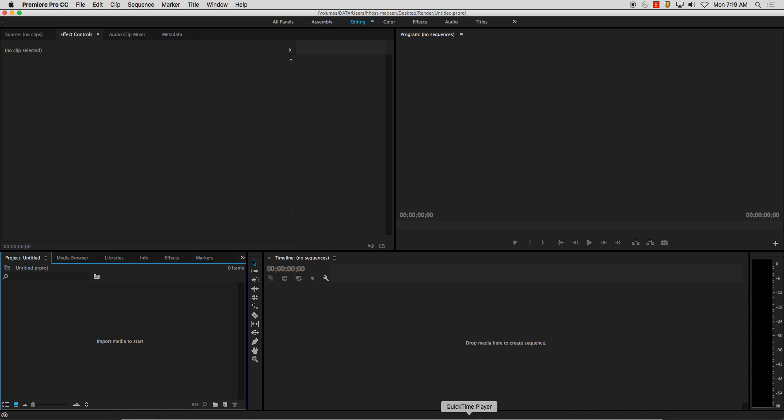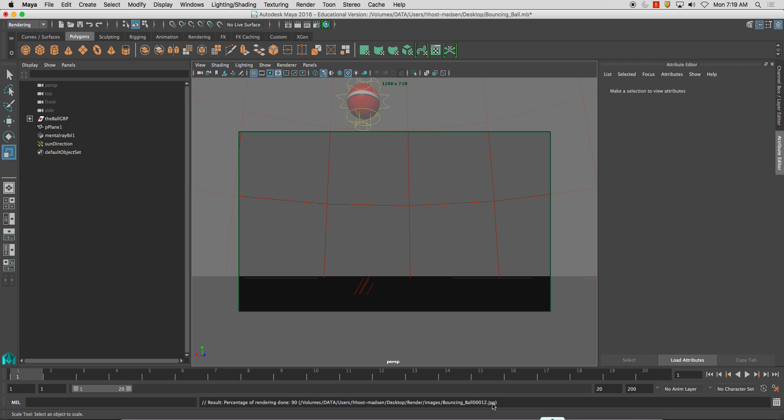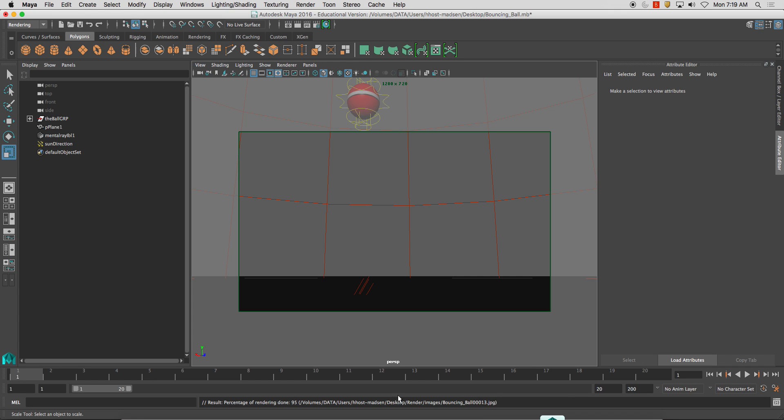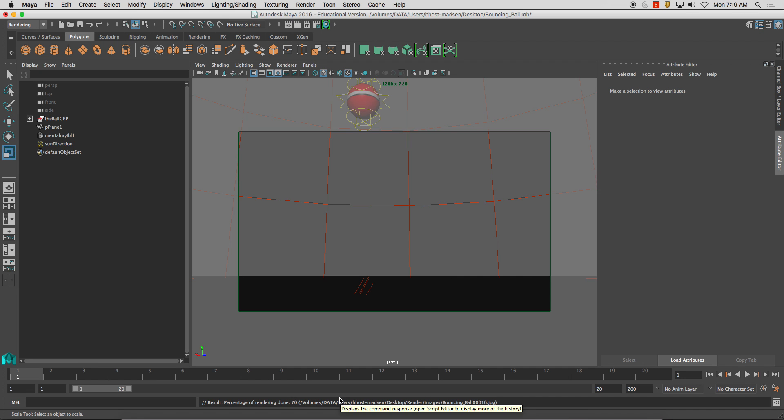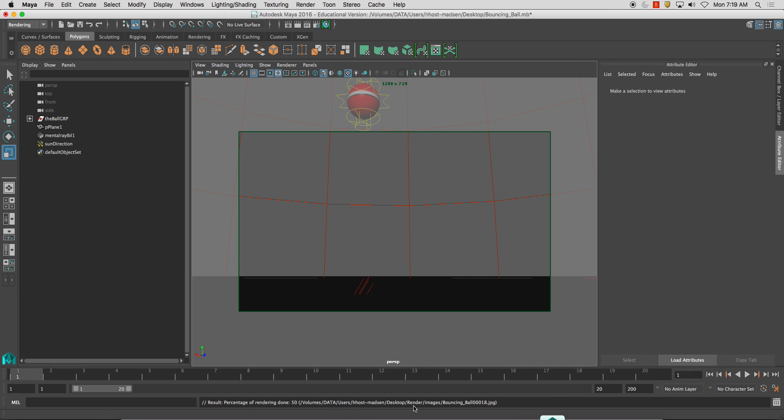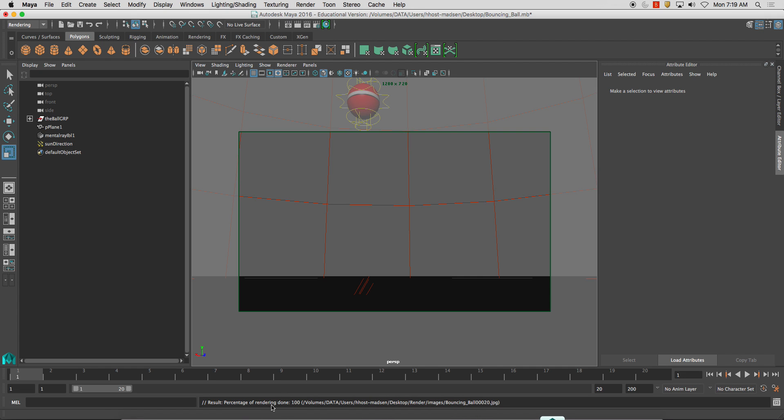And now I'm just going to wait for this to finish batch rendering. It's only got about eight more, seven more images. So just a few more moments on that. And five more images. So it's just a 20 frame animation. Another moment. And you'll see it tells you the percentage of rendering done. And this is the last one. And then it'll say render complete or something like that. Rendering complete. See console for more information, which is here.